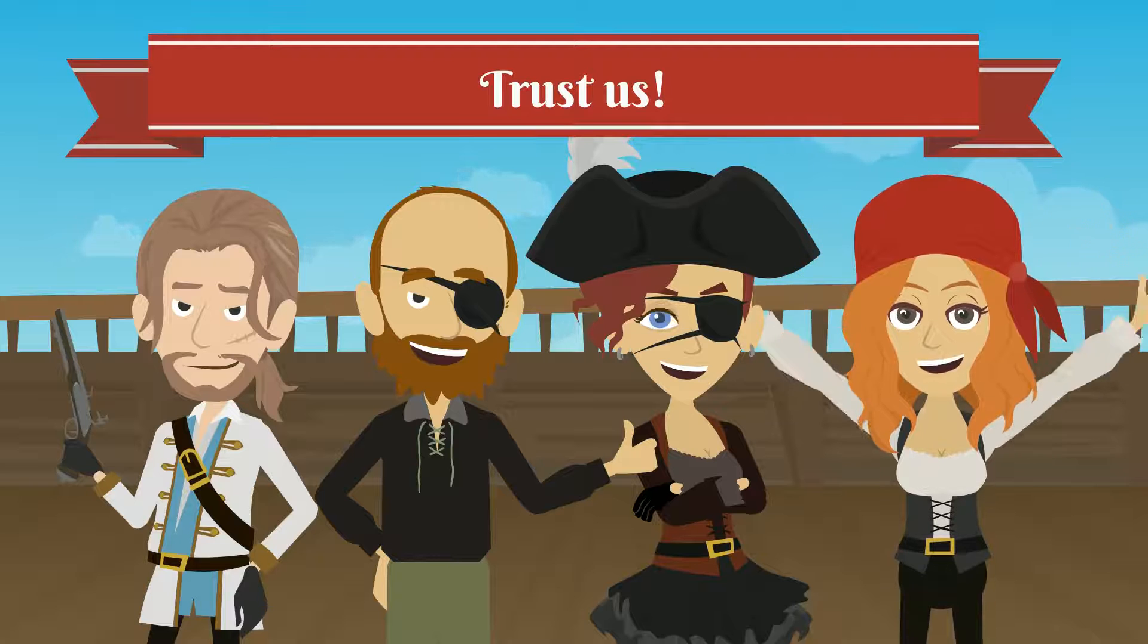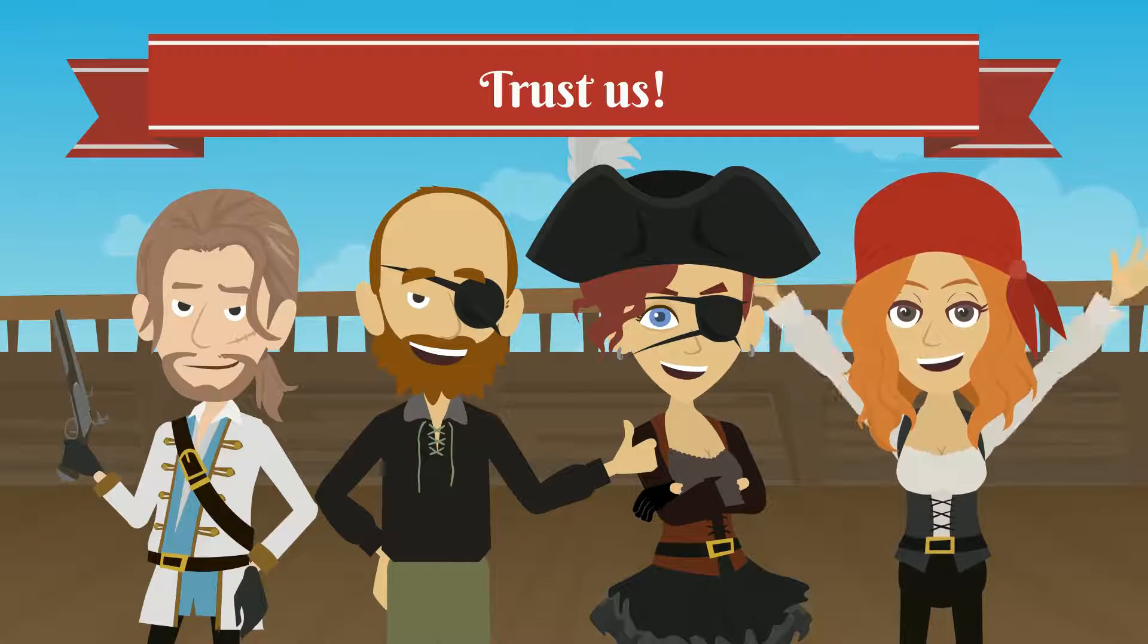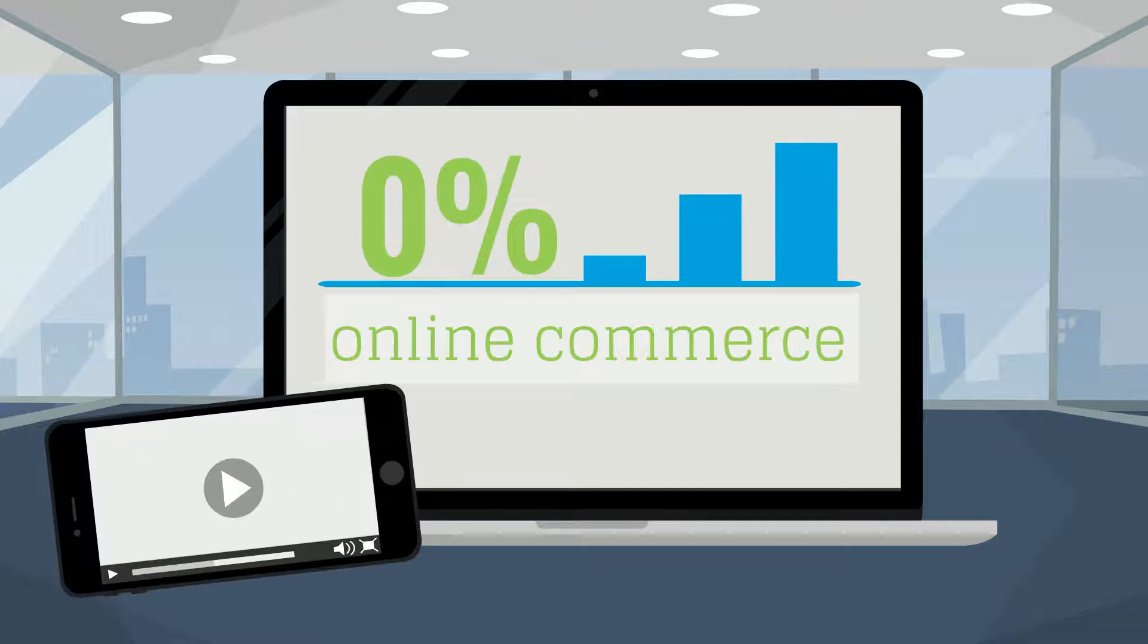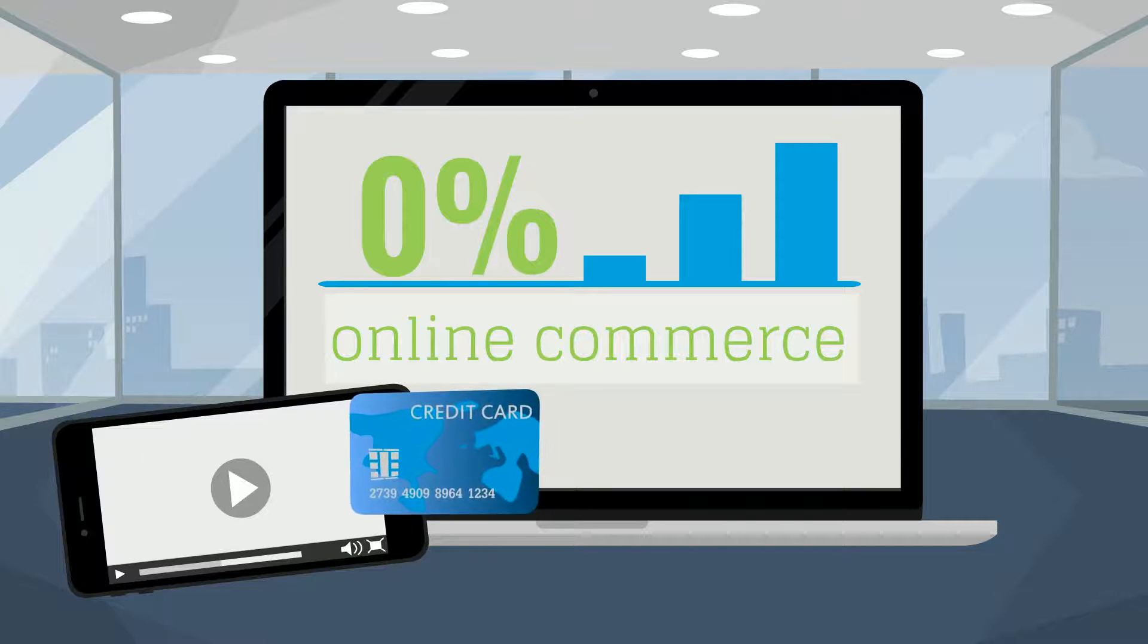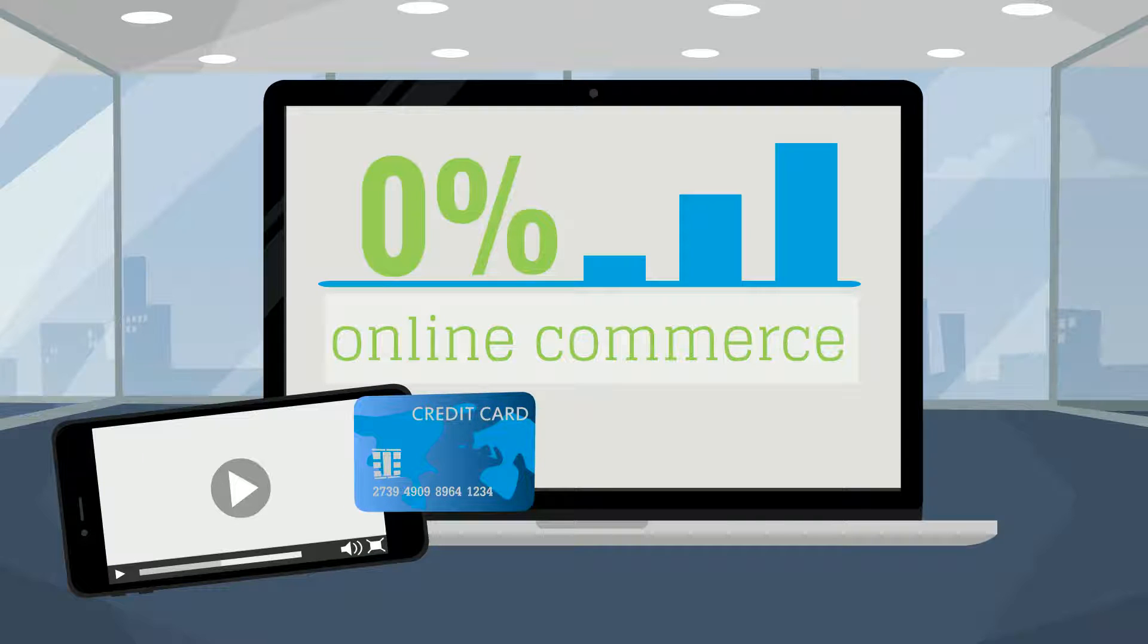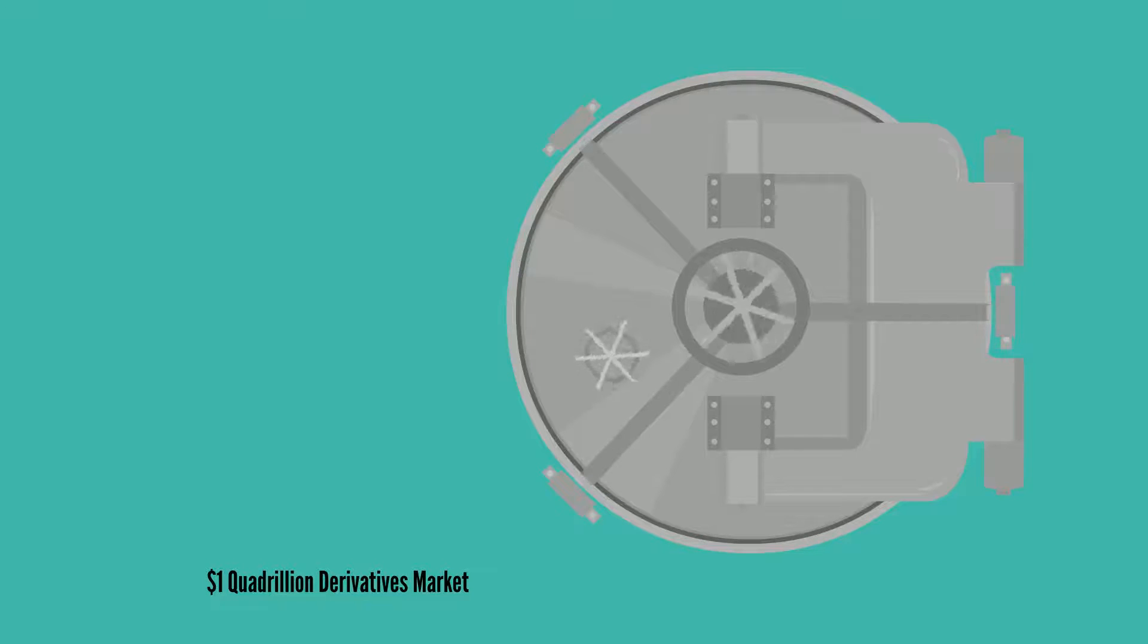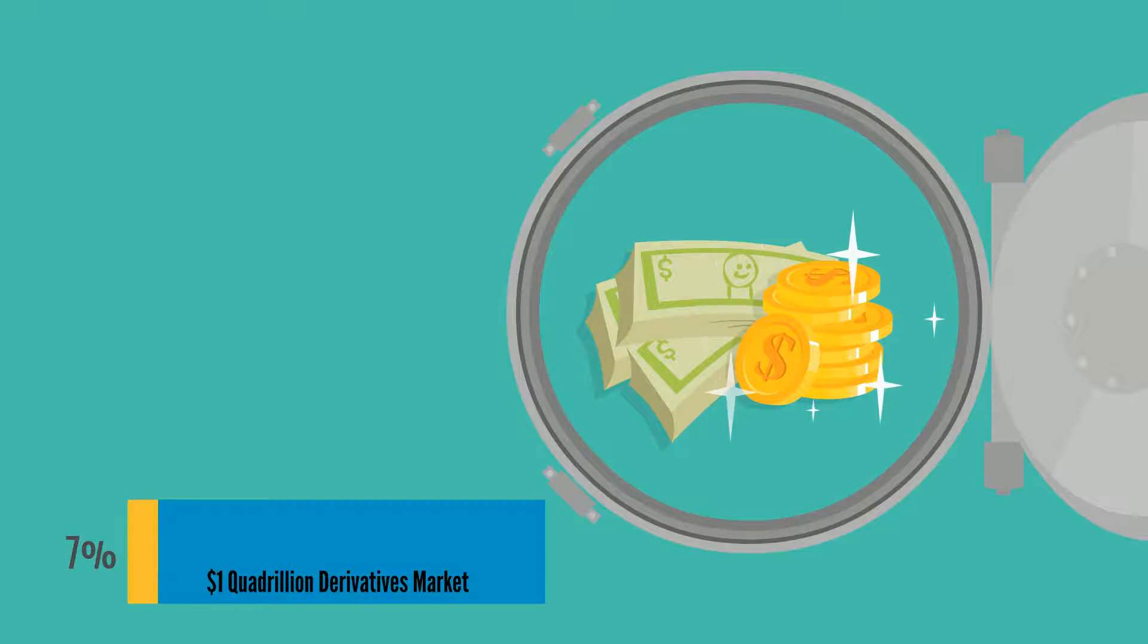The internet did not have much commerce until the ability to securely accept credit cards online in the mid-90s. This caused the explosion of e-commerce. Solving the trust problem will similarly cause the one quadrillion derivatives market to grow rapidly in the cryptocurrency space and eclipse the legacy market.